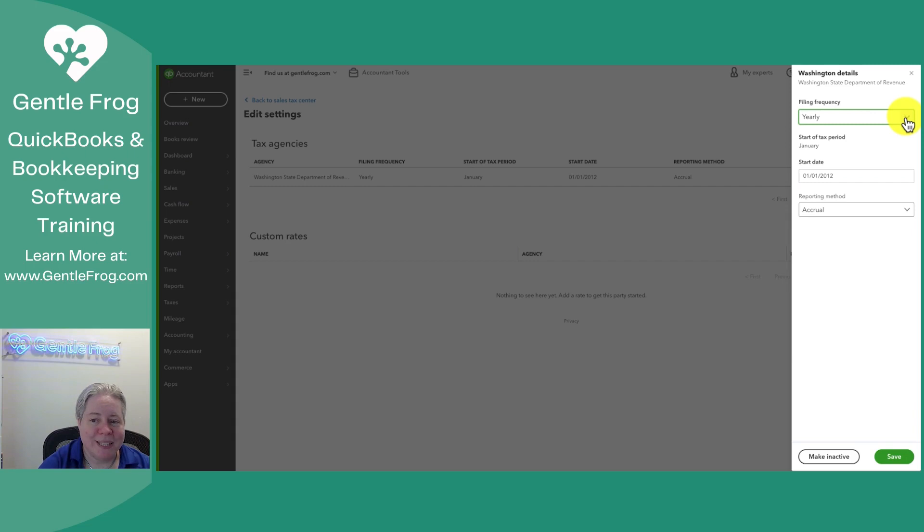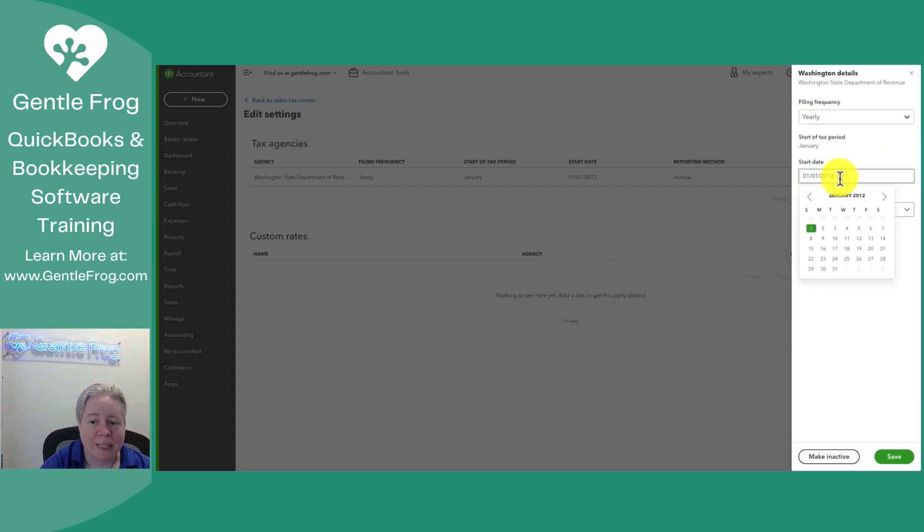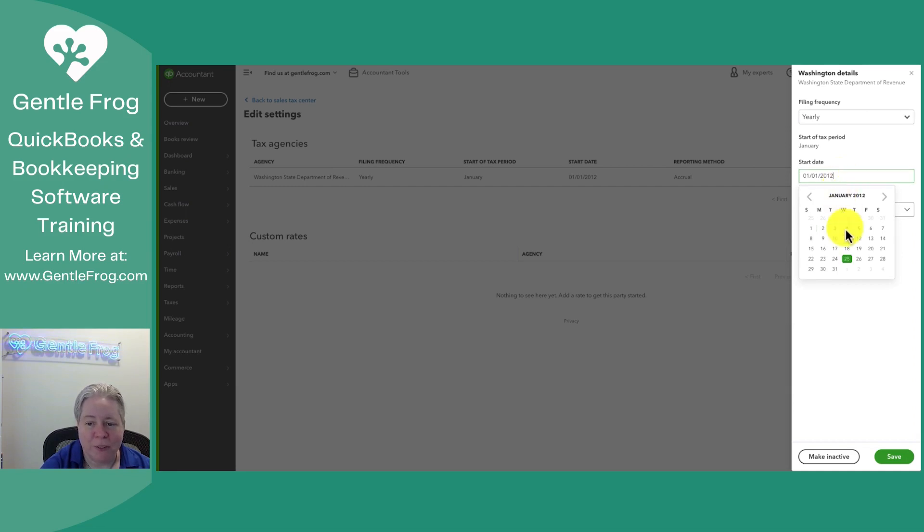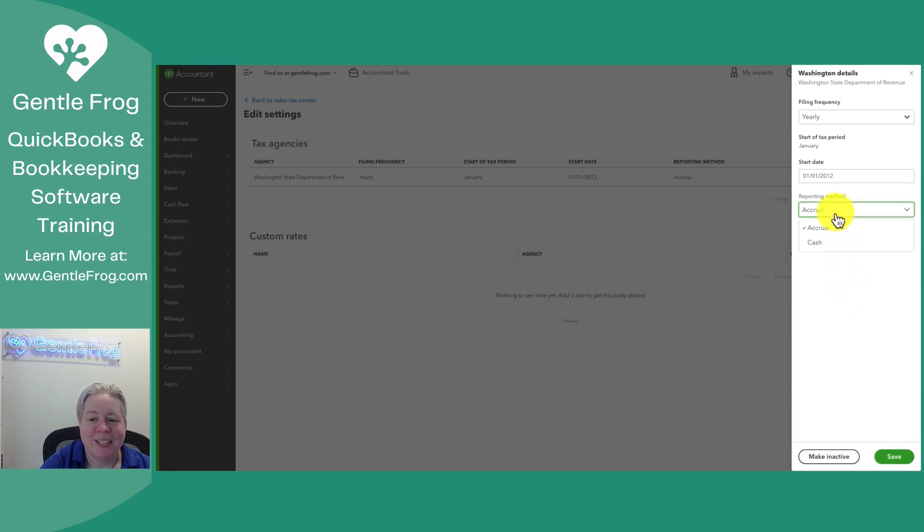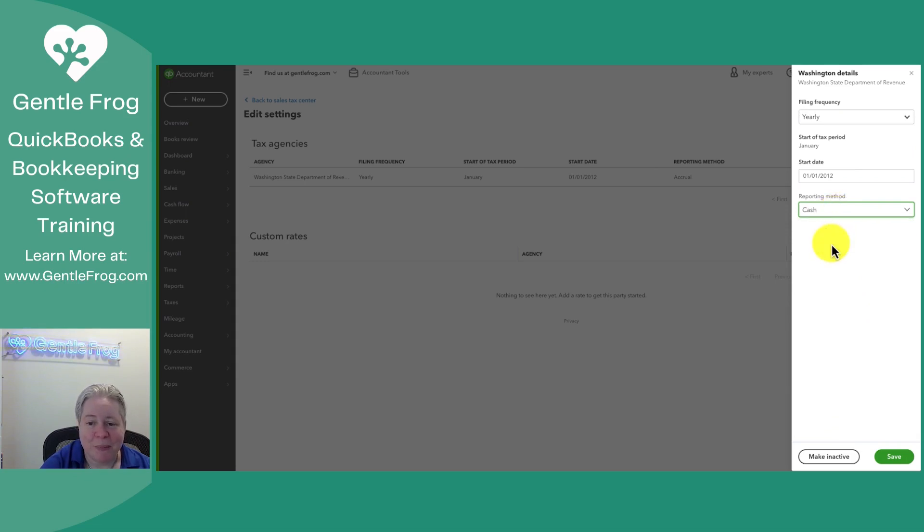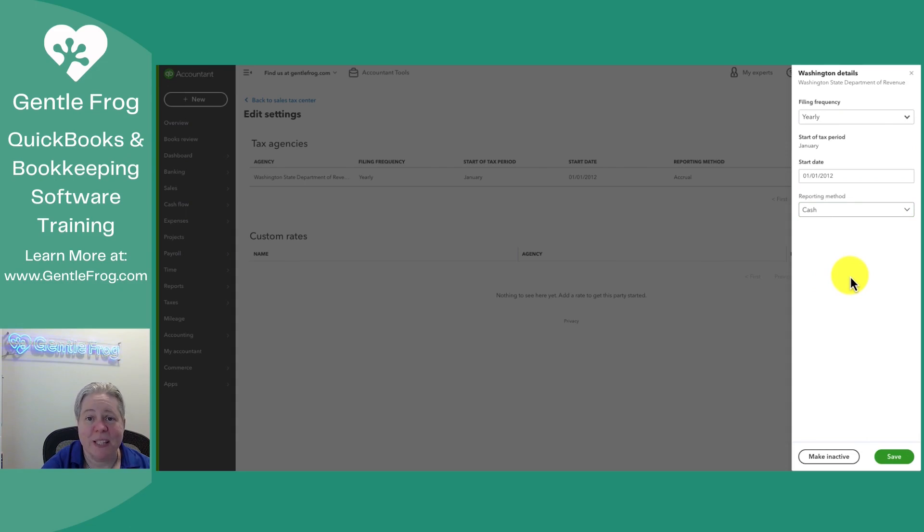When I select edit, I can change my filing frequency. I can indicate my start date. I really don't know why it picked 2012. Gentle Frog wasn't around in 2012, but here we are. And then the reporting method, cash or accrual. I'm going to make it cash because most of my videos are going to be on a cash basis because it's just easier for me and faster for you. I'm going to say save.